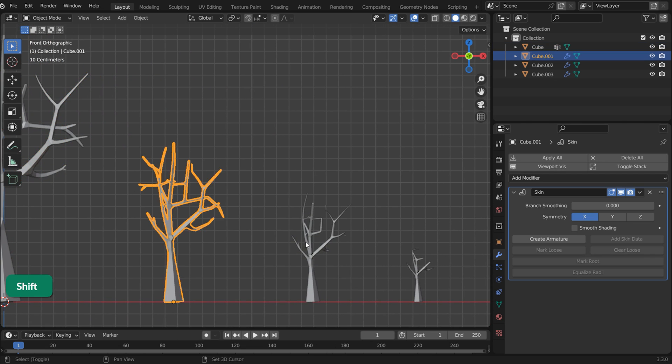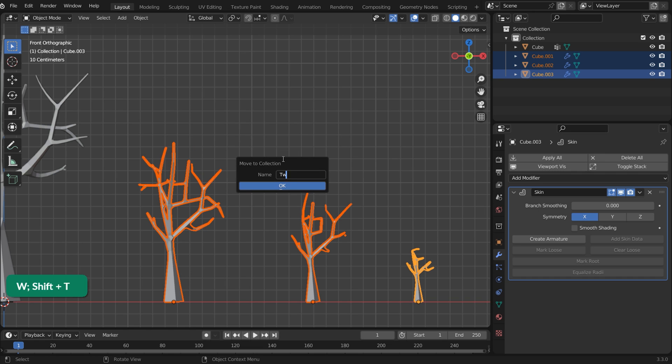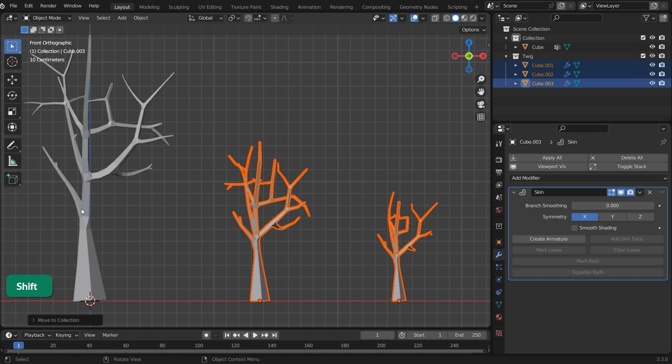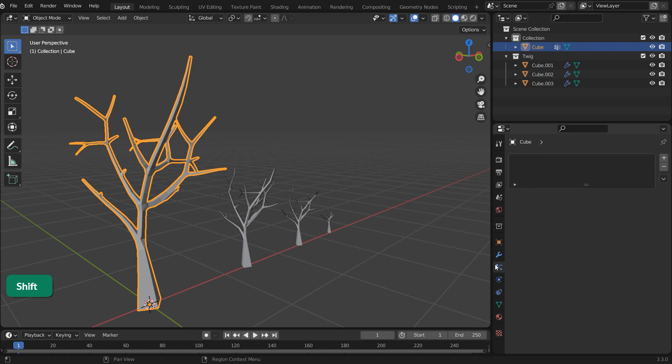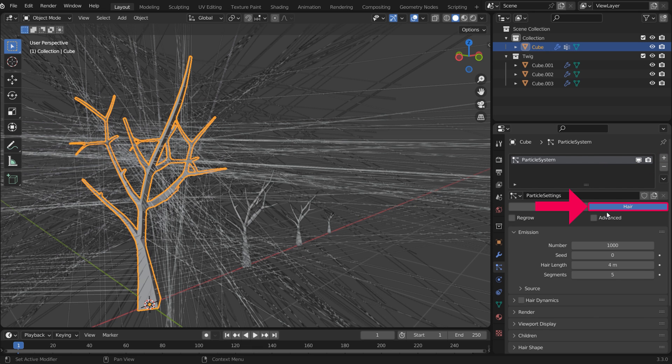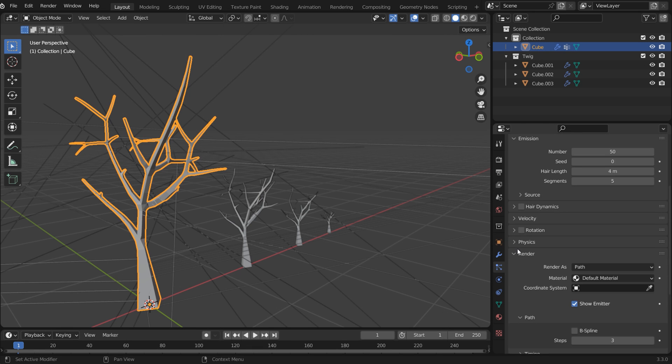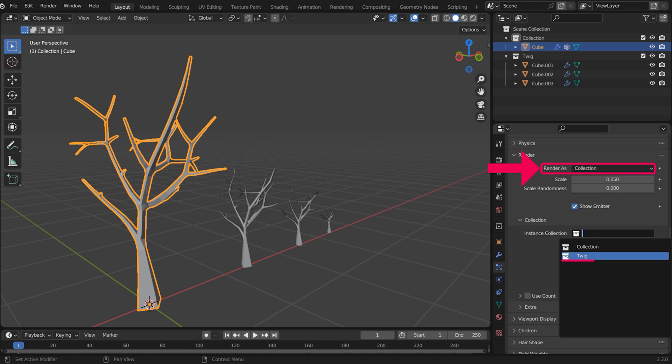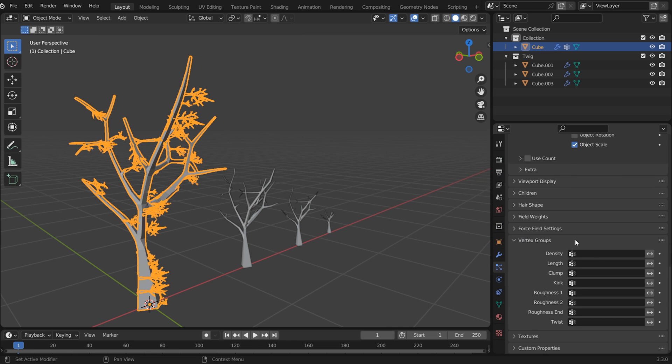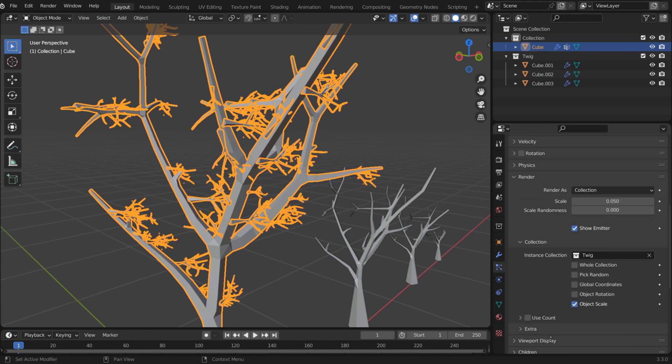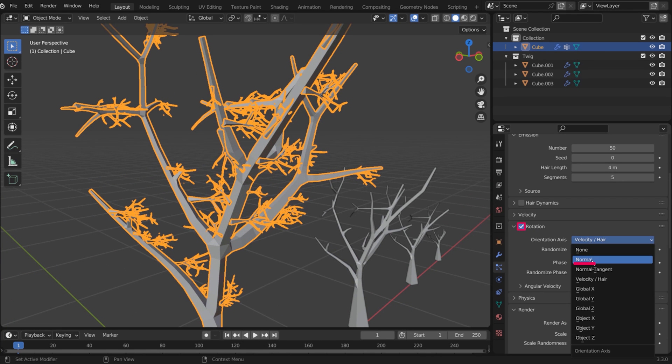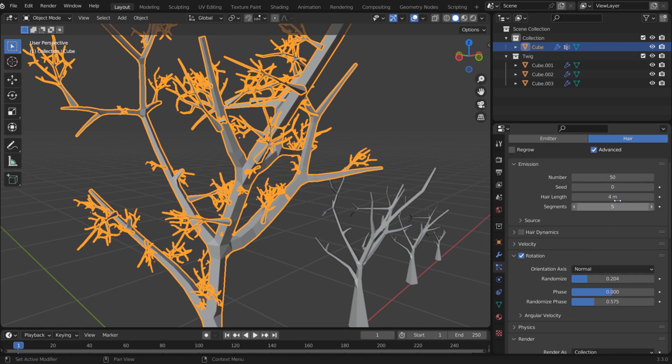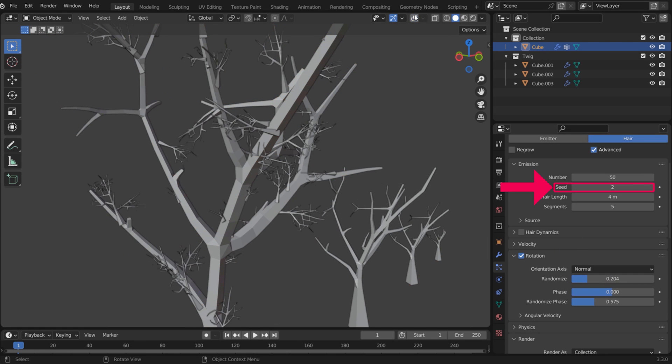Select the Twigs in Object Mode, press M and add them to a new collection. Create an advanced hair particle system for the trunk and lower the particle count. To render the particles, choose the Twigs collection. Under Vertex Group Density, choose the Weight Painted Group. Enable Rotation and set the axis to Normal. Randomize the rotation and change the Seed value until you get something that you like.